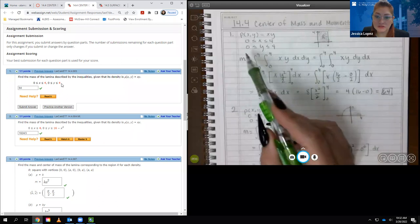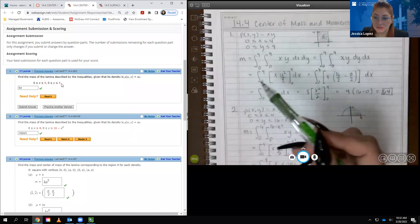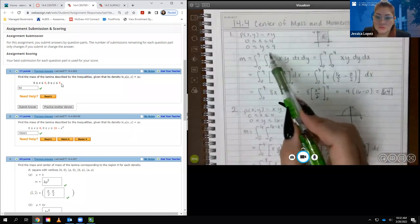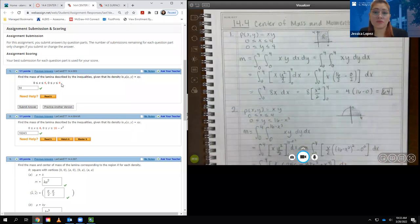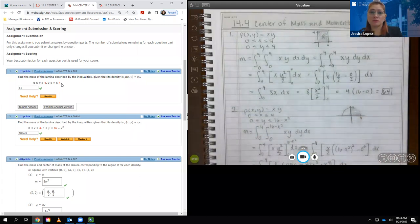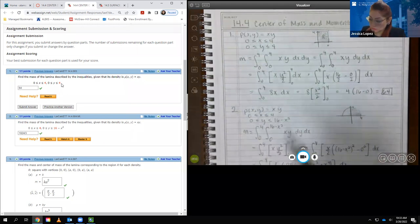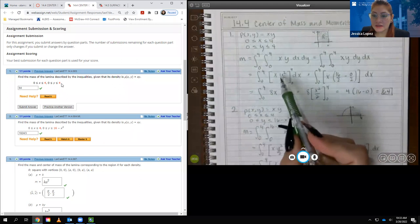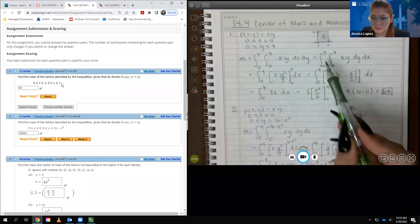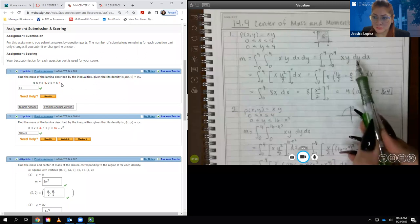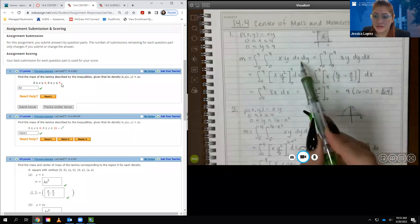It really doesn't matter since they're both constants. However, if one of these was a function, then the variable in which that function is in terms of would be the first variable of integration, and the outside bounds should be those constants. Because they are both constants, it really wouldn't matter whether you did dy dx or dx dy.